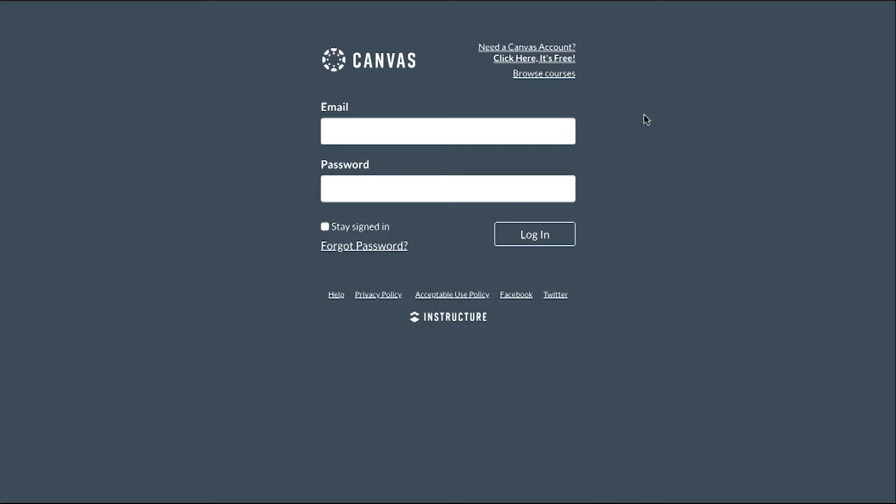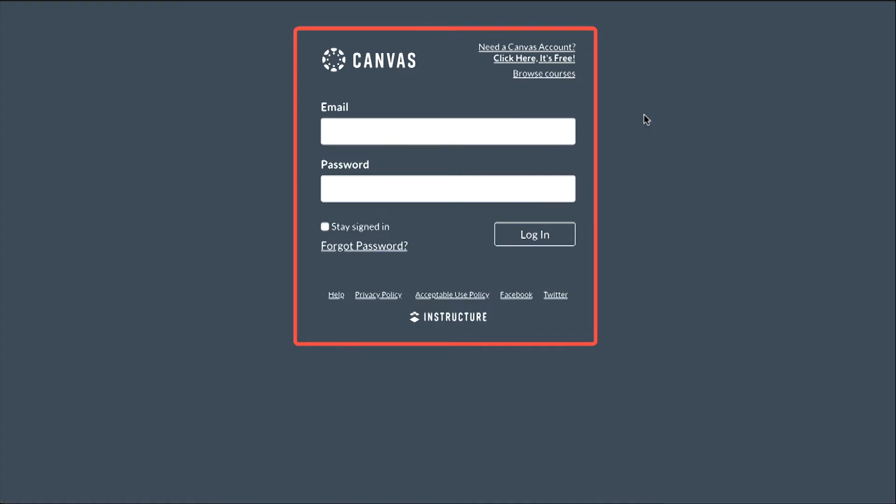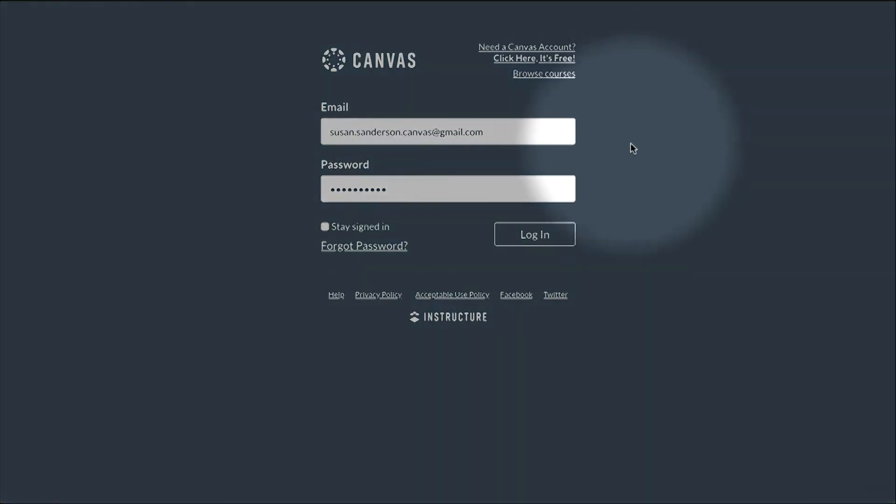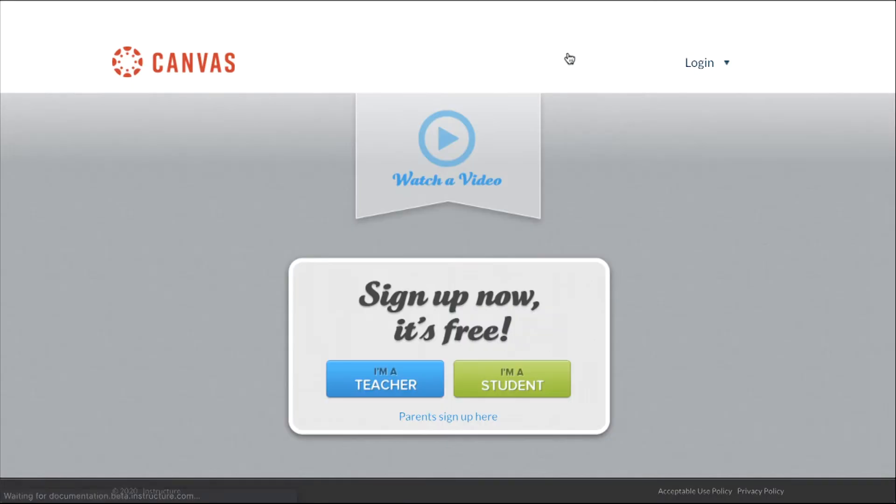In a web browser, navigate to your institution's Canvas login page. If you already have a Canvas account, log in by entering your username and password. If you do not have a Canvas account, you may be able to create your own account by clicking the Need a Canvas Account link.